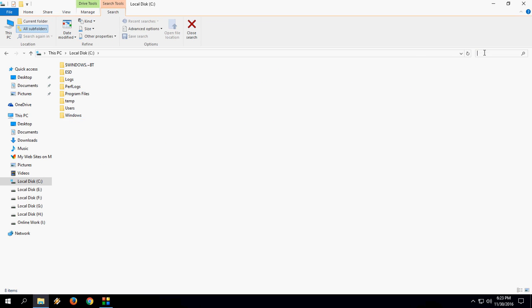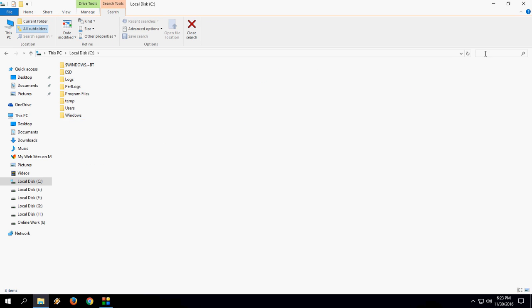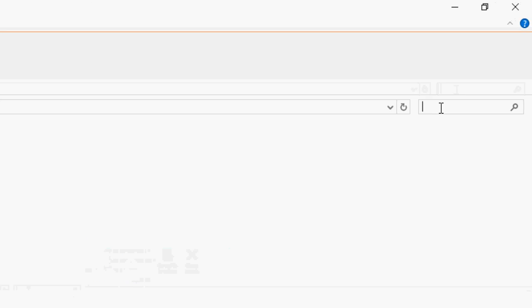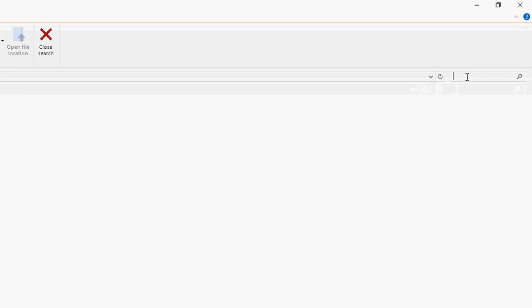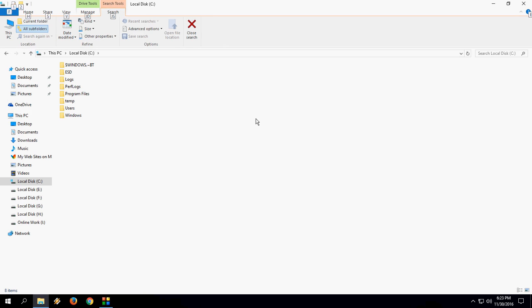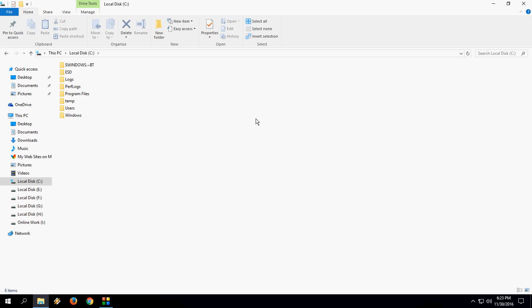Yes, nothing. Nothing is showing here as you can see when I click. So everything is clear from the search in Windows Explorer.